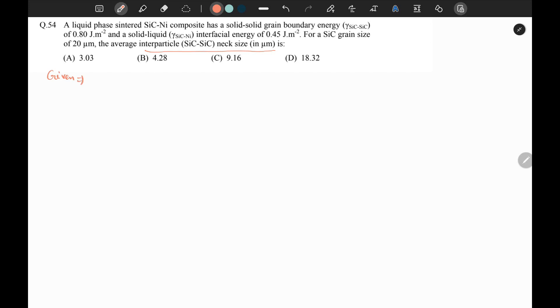Question 54: A liquid phase sintered silicon carbide-nickel composite has a solid-solid grain boundary energy of 0.80 joules per meter square and a solid-liquid interfacial energy of 0.45 joules per meter square. For a silicon carbide grain size of 20 micrometers, we have to calculate the average inter-particle neck size. We have four options and must choose the correct one.